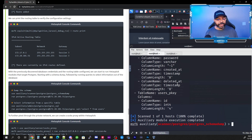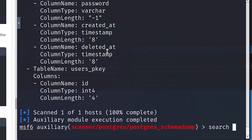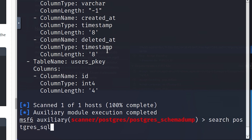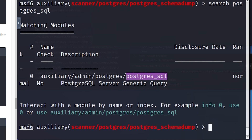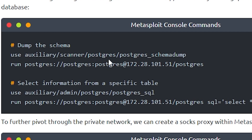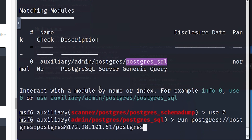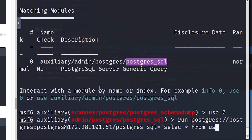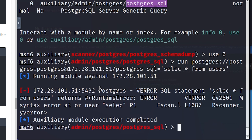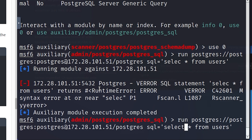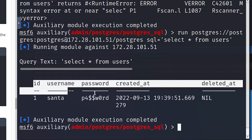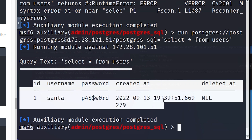Now that we've dumped the schema, we want to look at the user table to discover credentials. I'll search for 'postgres_sql' — it brings up a couple of modules. Be careful not to confuse the admin postgres module with the auxiliary scanner postgres SQL module. We'll use zero to load the right one, then run the same connection string but add 'SQL=select * from users;'. After fixing a syntax error, the query returns and we've found additional credentials: a username and password for santa.